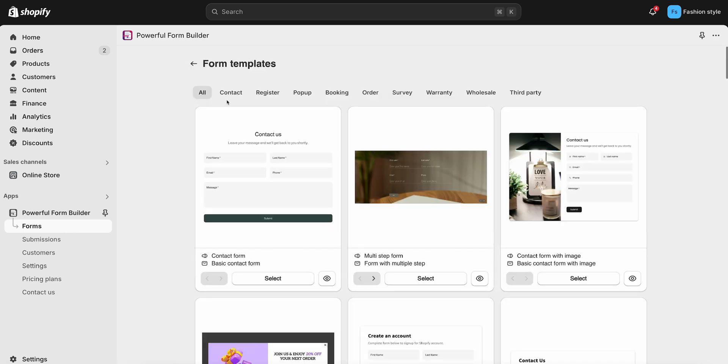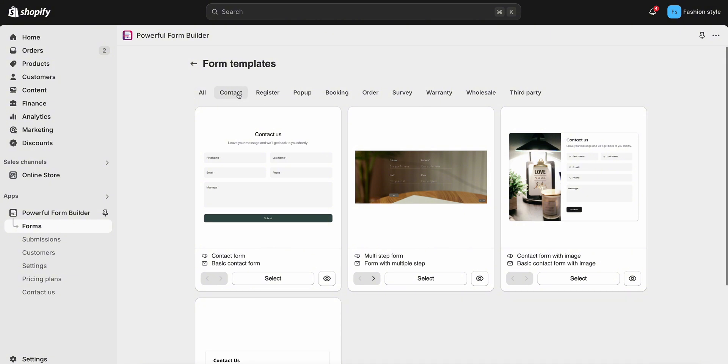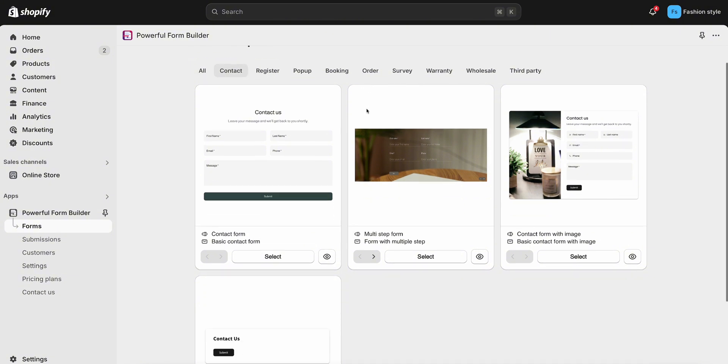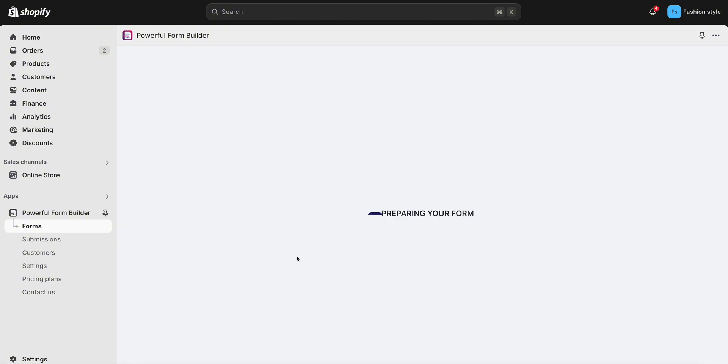The app provides multiple form templates here. You can select one template and edit it. For example, I select a basic contact form template.